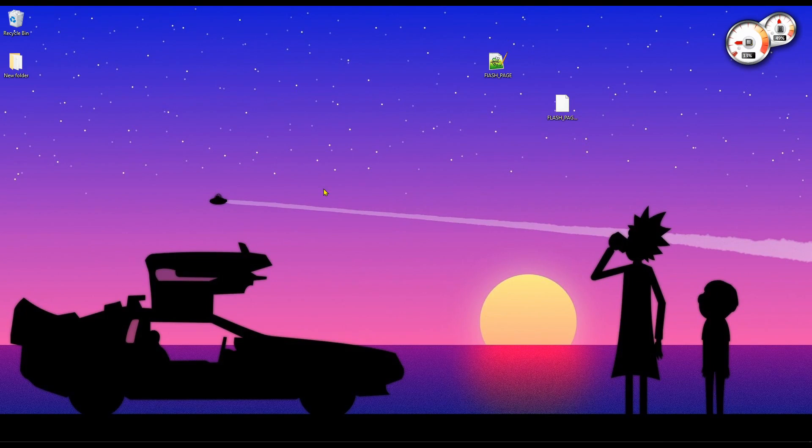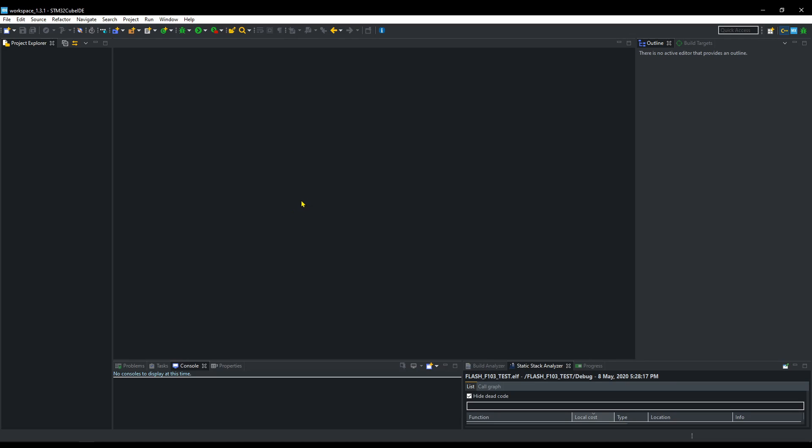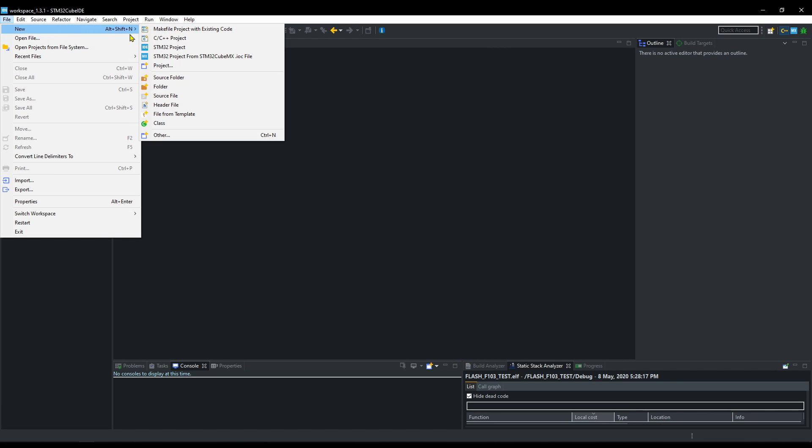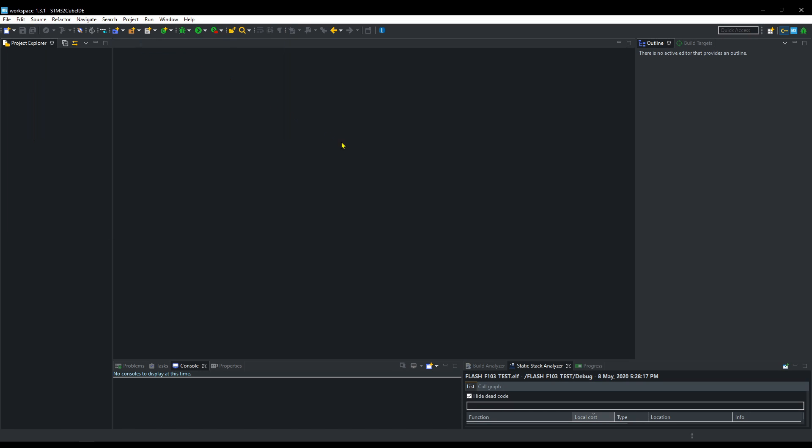Hello everyone. Welcome to Controllers Tech. Many of you guys requested this, so today we will see how to program the flash memory in STM32.